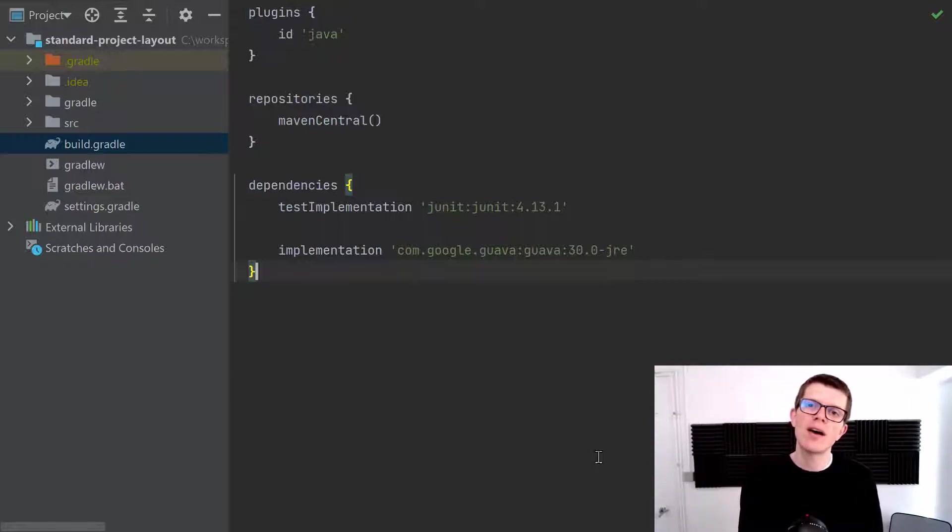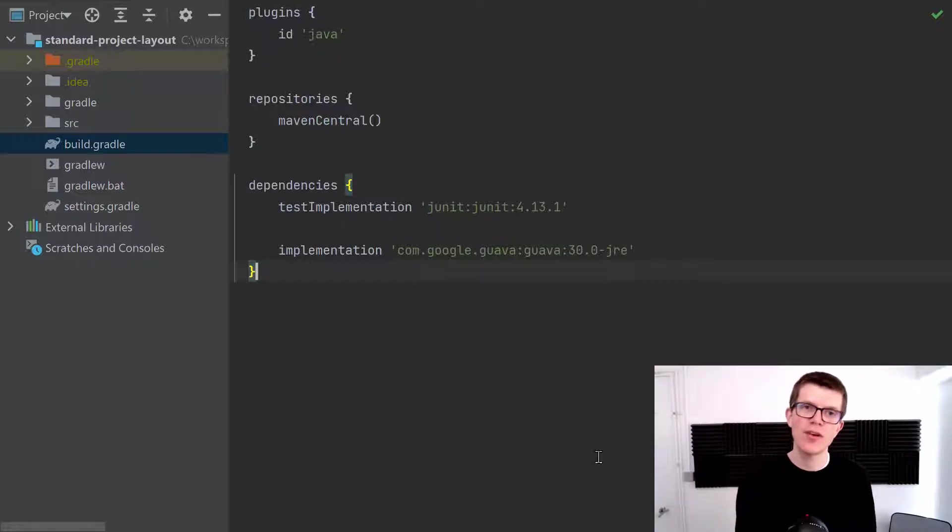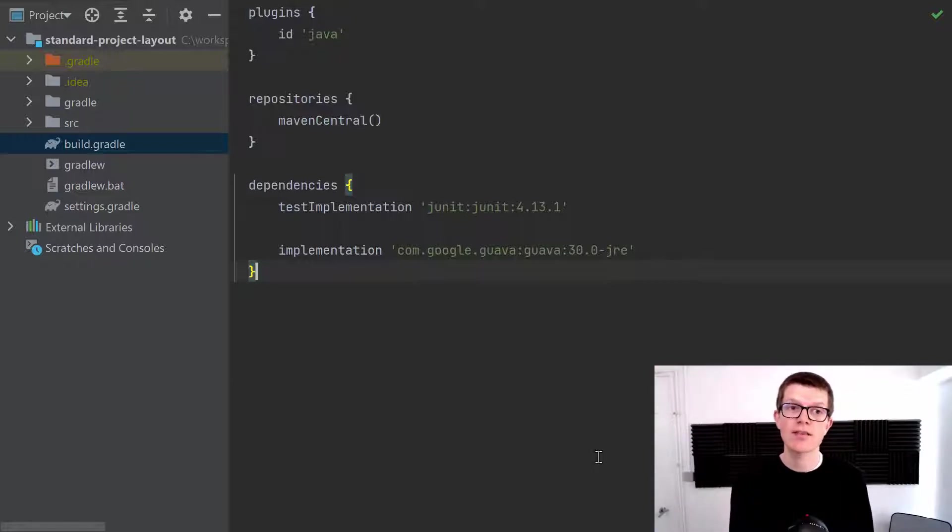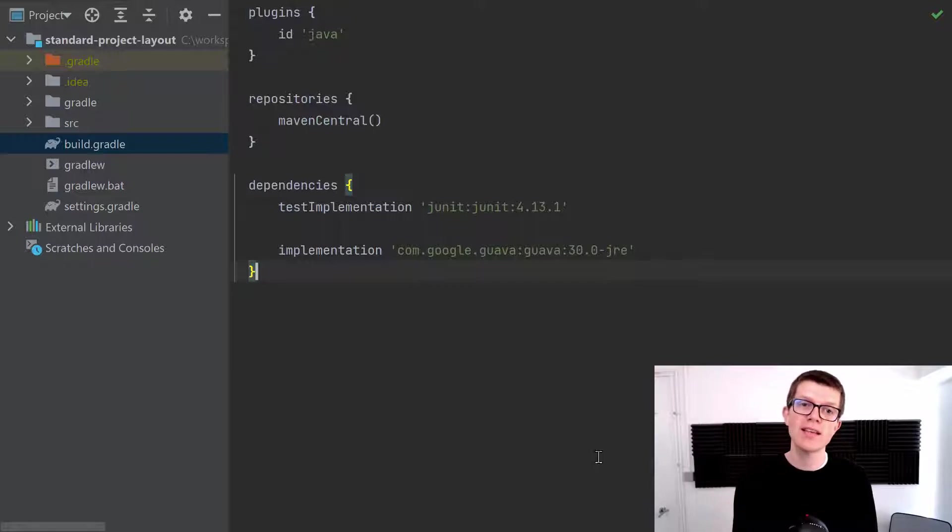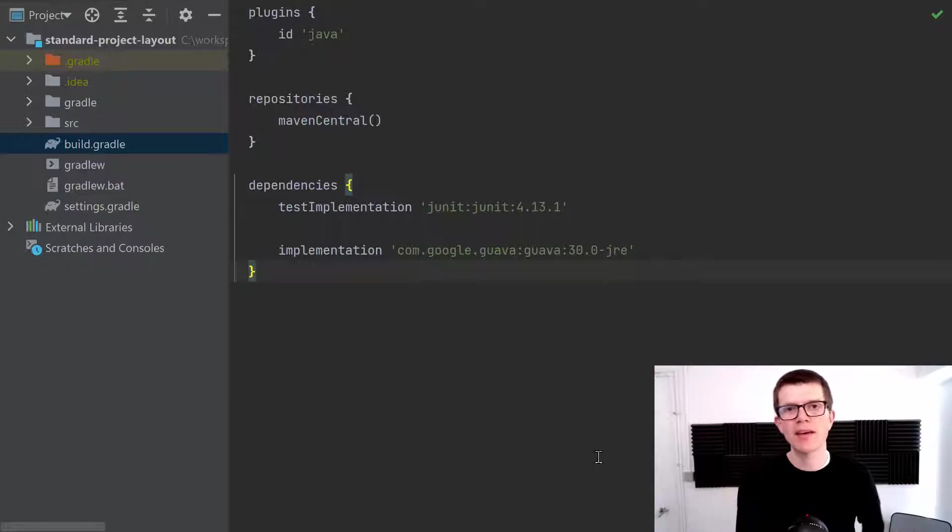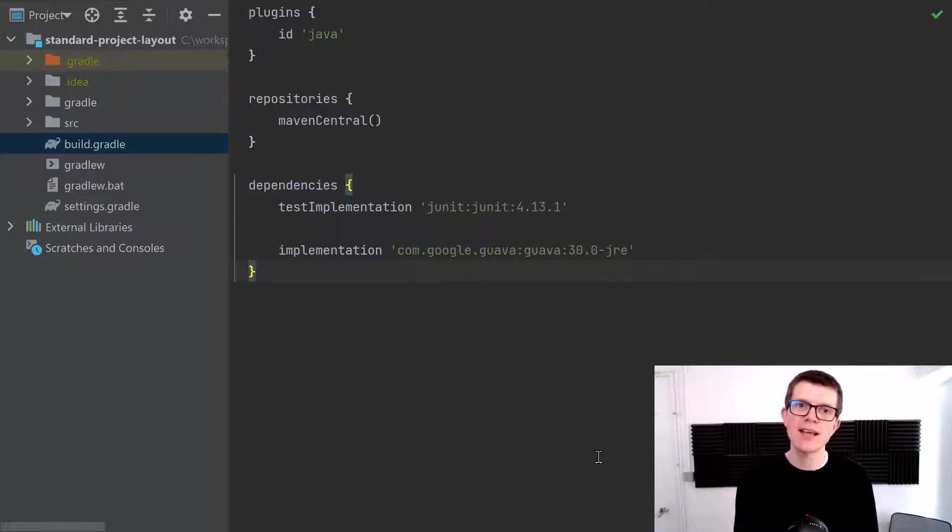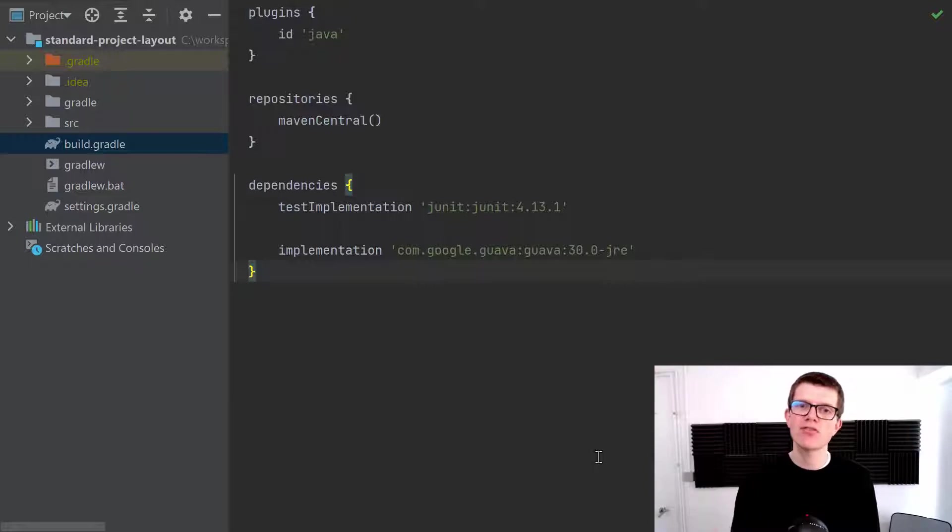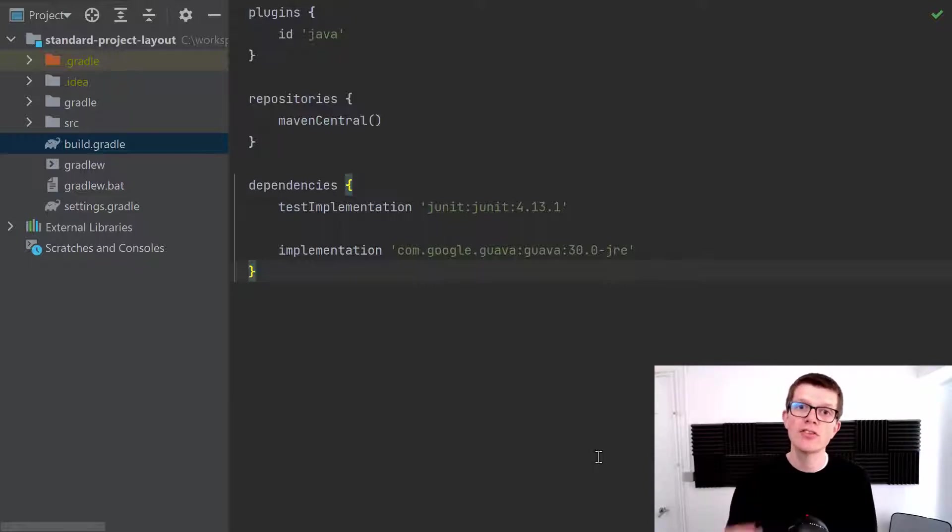We might just need to compile the classes, we might want to make sure that our Java code is syntactically correct. We might want to run the tests to make sure that functionally it's correct. Or we might just want to build everything including compiling the code, running the tests and also creating distribution jars or anything else that's required to deploy our application.